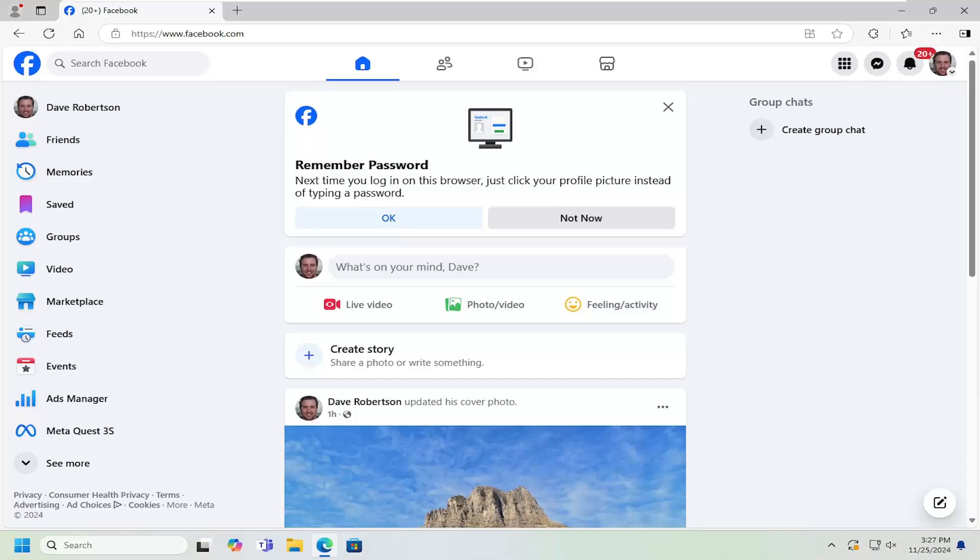Basically, if you're tired of seeing reminders for birthdays, events, or other notifications that may have passed that you really aren't interested in, I'm going to show you how to make that adjustment. Without further ado, let's jump right into it.